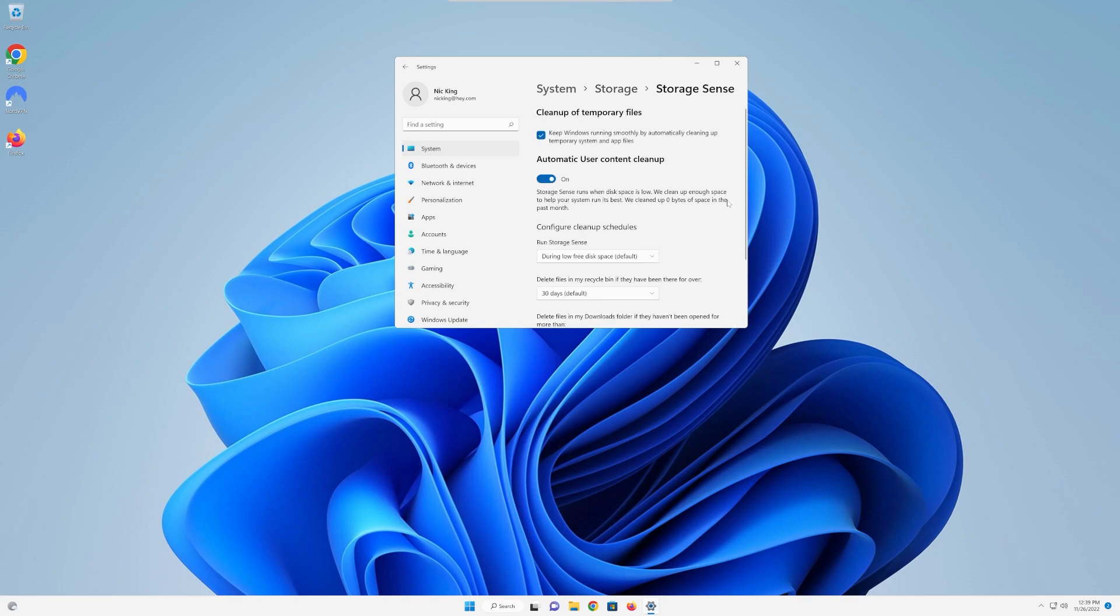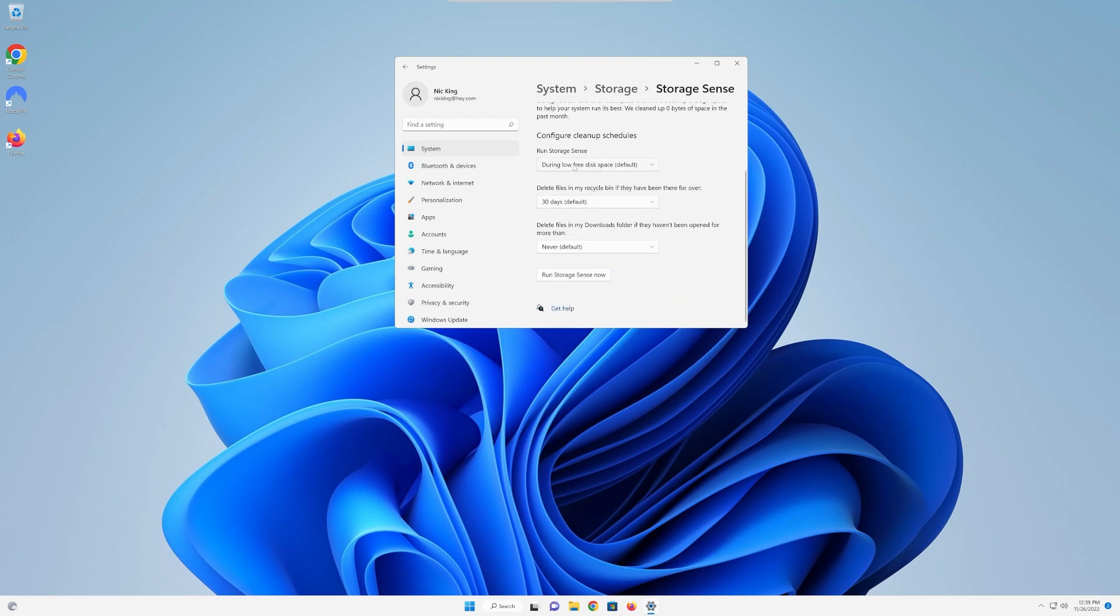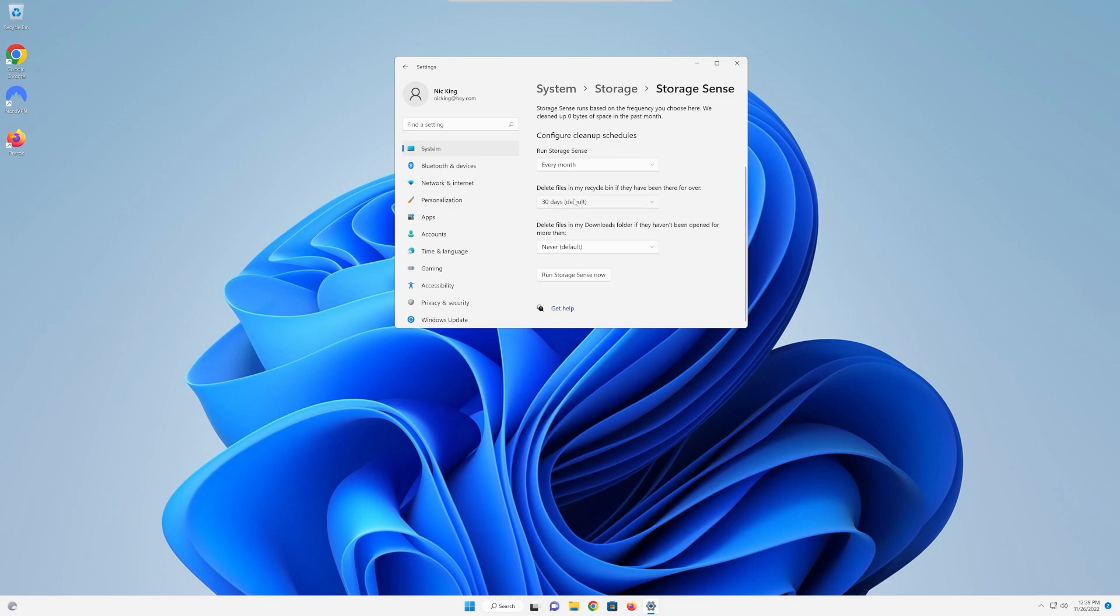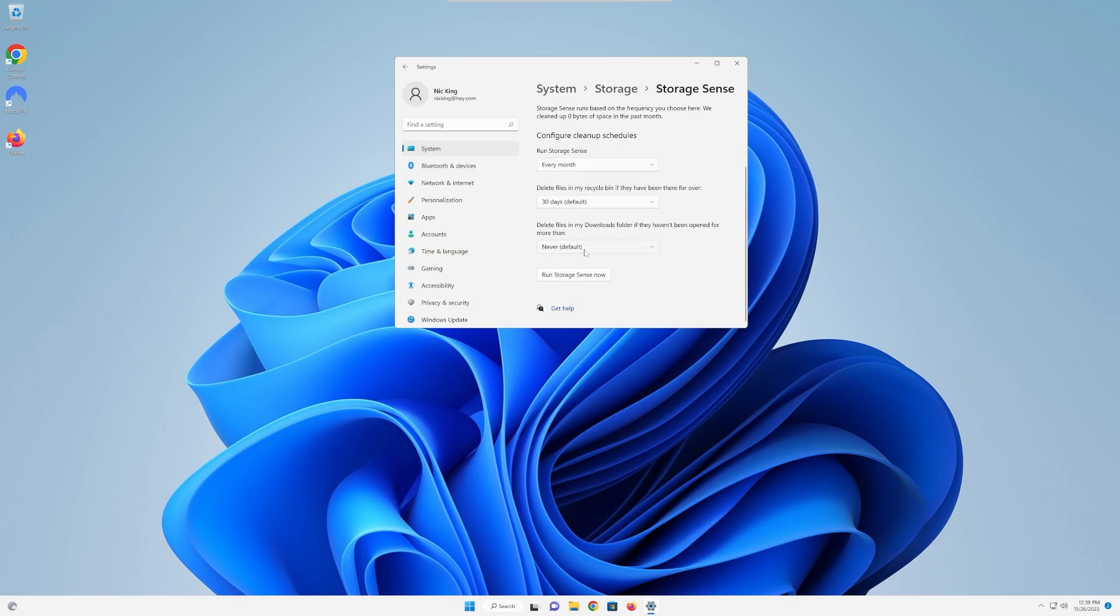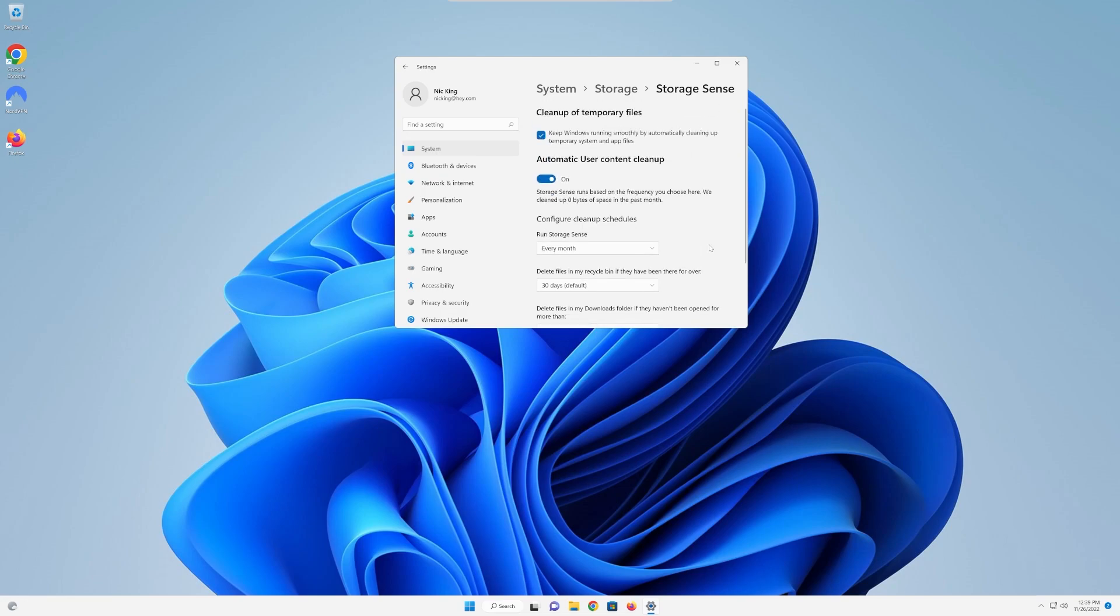So let's go ahead and click to turn this on. We can then go into our storage sense here and keep things automatically running. So as you can see, keep Windows running smoothly by automatically cleaning up temporary system files. We want to keep that on. We also want to turn off the automatic user content cleanup by turning on storage sense to run every month, right like so. We also want to make sure we clear out our files, right like that. We also want to make sure we clear out our recycling bin on whatever schedule, 30 days is fine, as well as our downloads folder. Do be careful, though. Some people like to keep things in their downloads folder. I don't, but if you do, you might actually want to keep this disabled, but I would recommend just keeping important things out of your downloads folder in general.